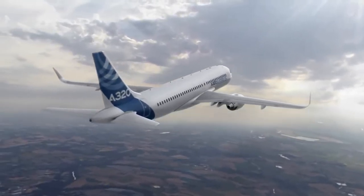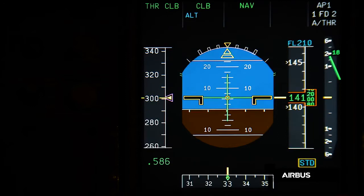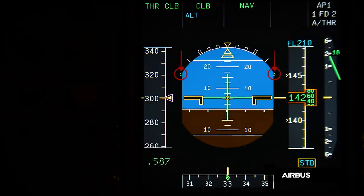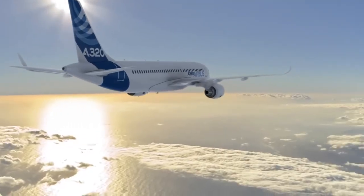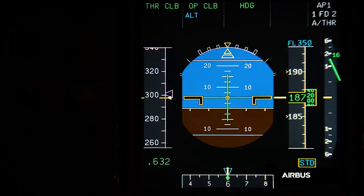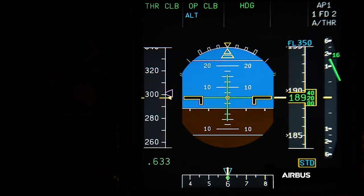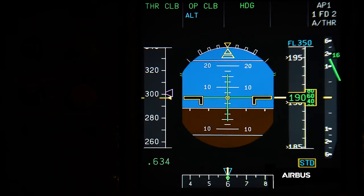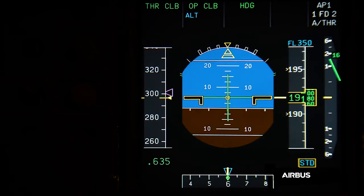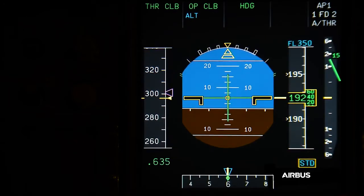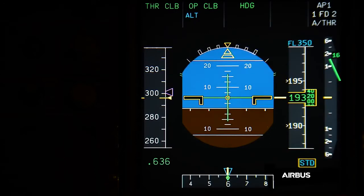The aircraft is climbing in managed speed with autopilot, flight directors, and autothrust engaged in normal law. Further on during the climb, a first initial effect of the issue can be noticed — the aircraft has difficulty reaching the target speed. This is due to the fact that in open climb or climb mode, the pitch order of the flight guidance may be limited by the value of the blocked angle of attack probes. Therefore, the aircraft is not able to reduce its pitch enough to accelerate to the target speed.